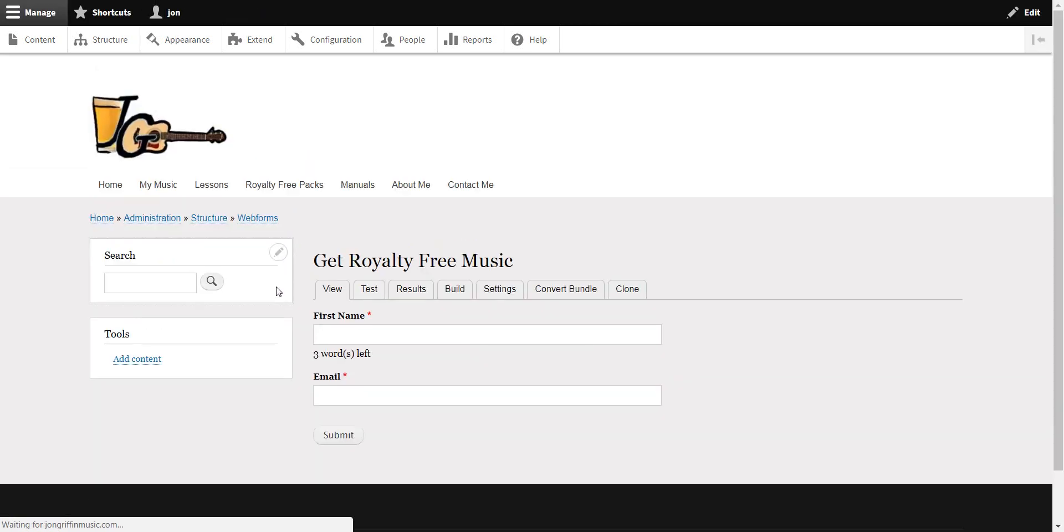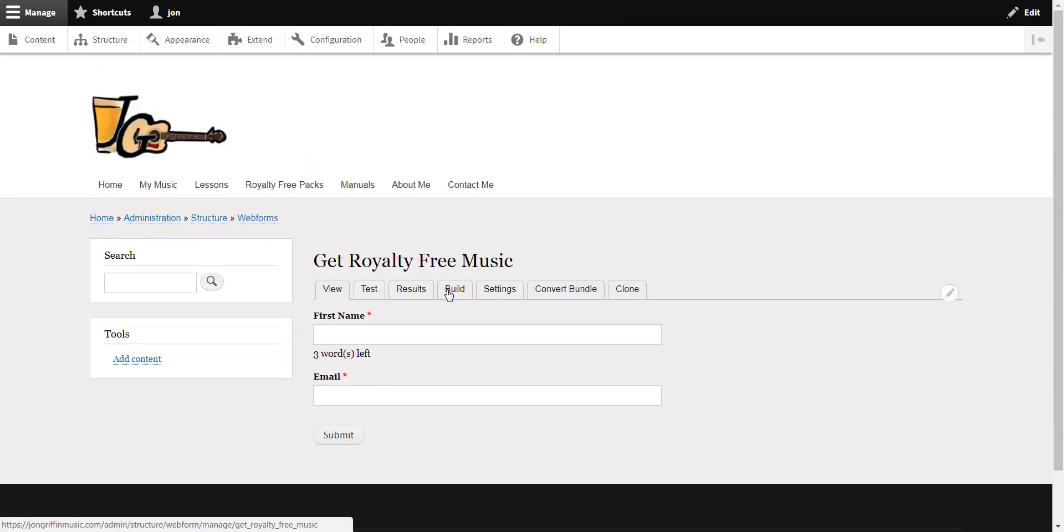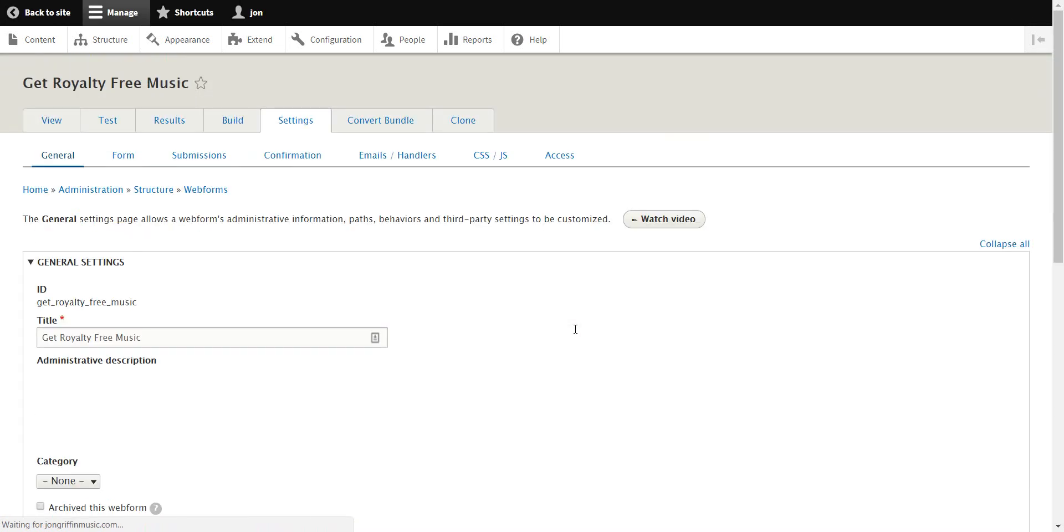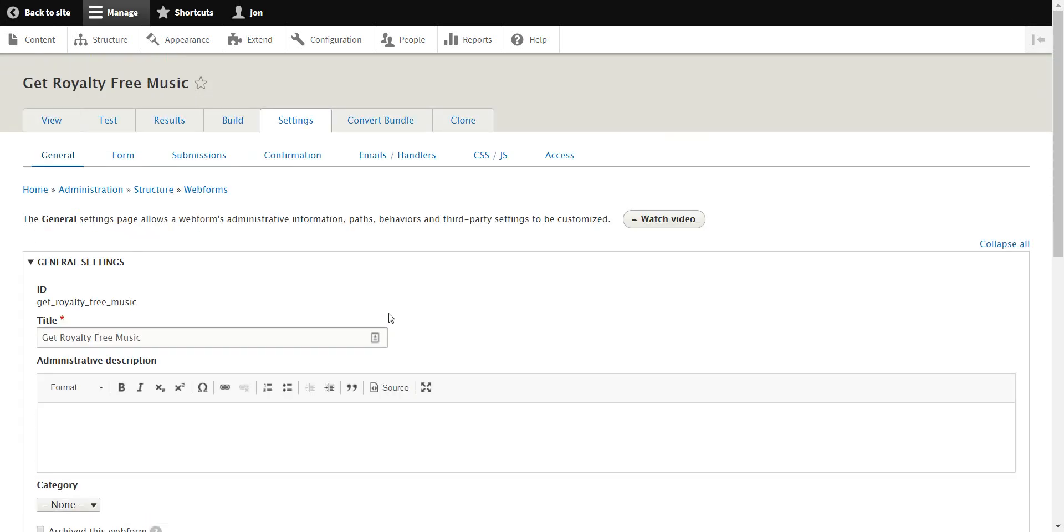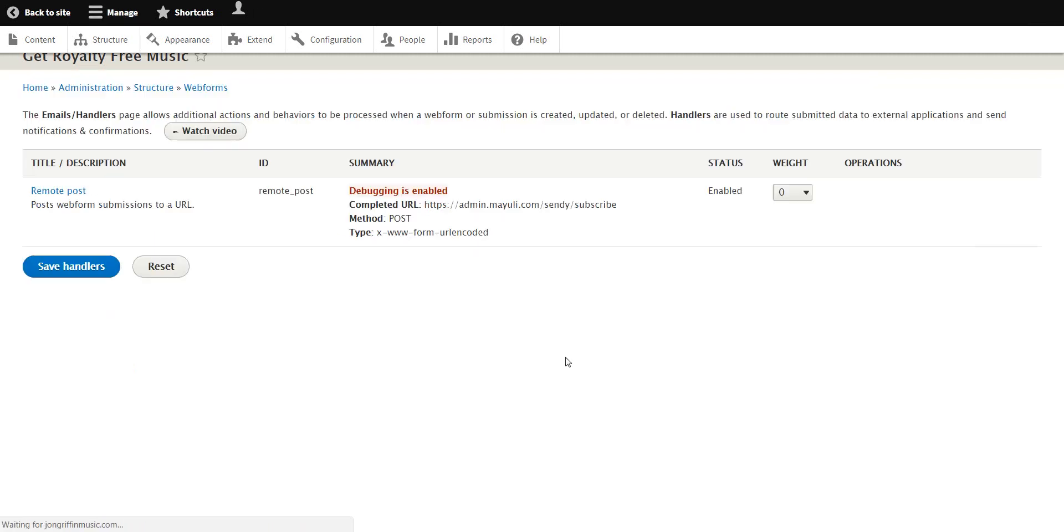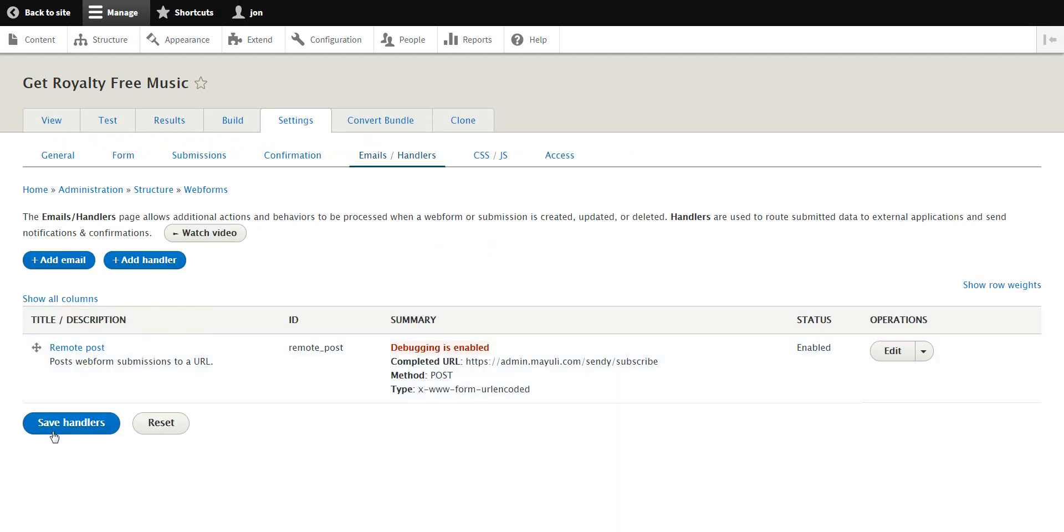So we're going to save that. So basically that's your form. You can take a view which you can see here shows that now it's got the email is required. But the important thing is when hooking it up to Sendy is you want to have email handlers.